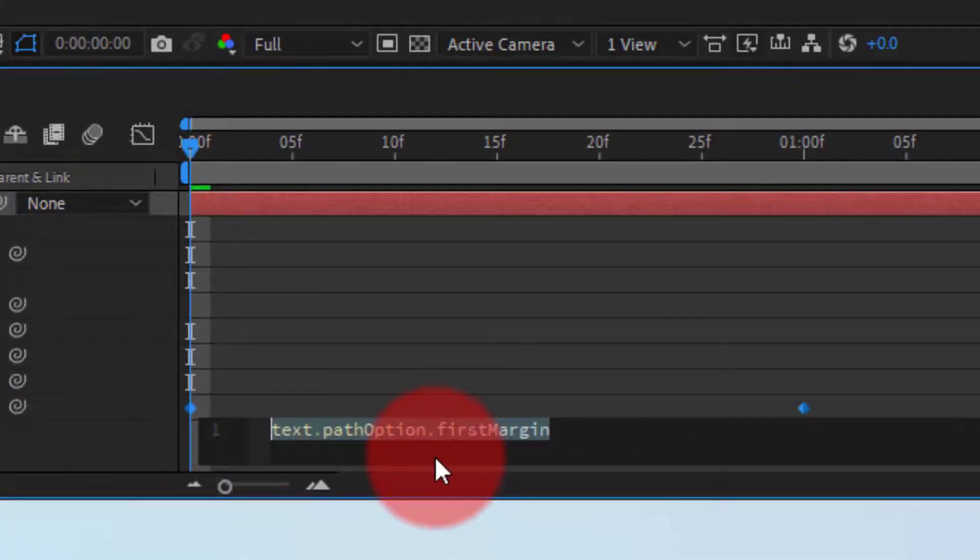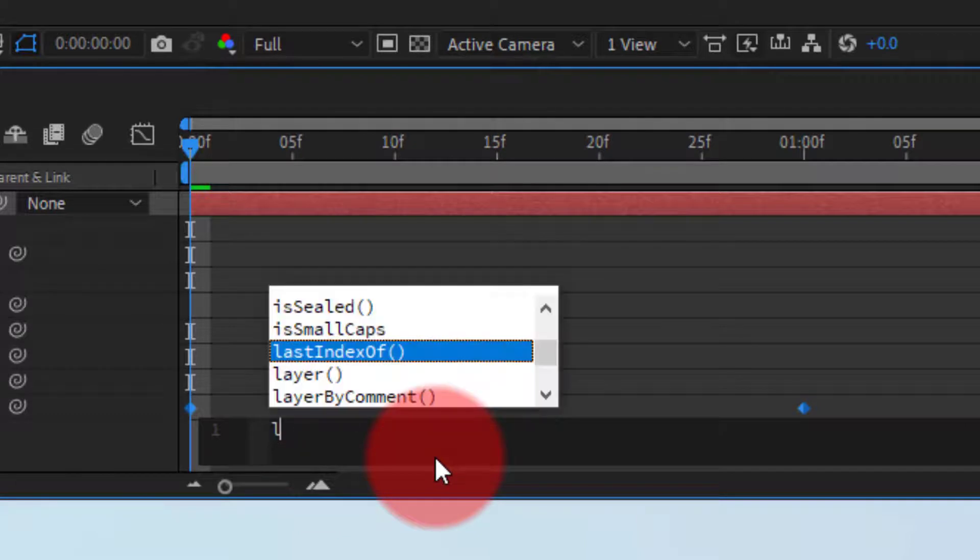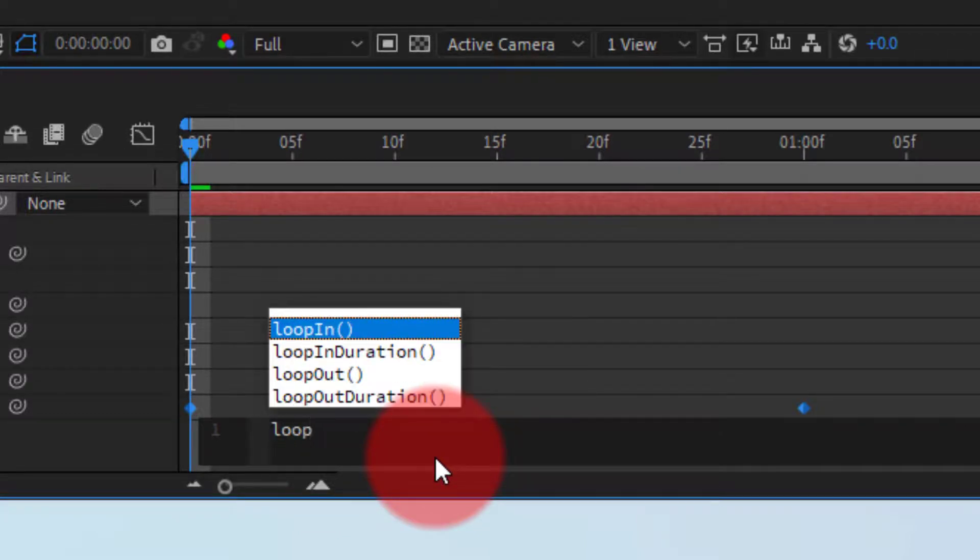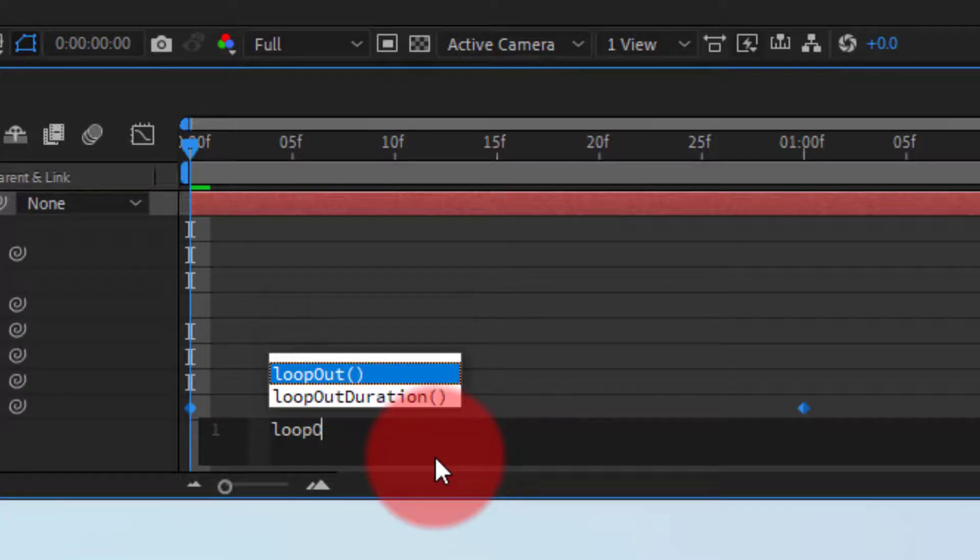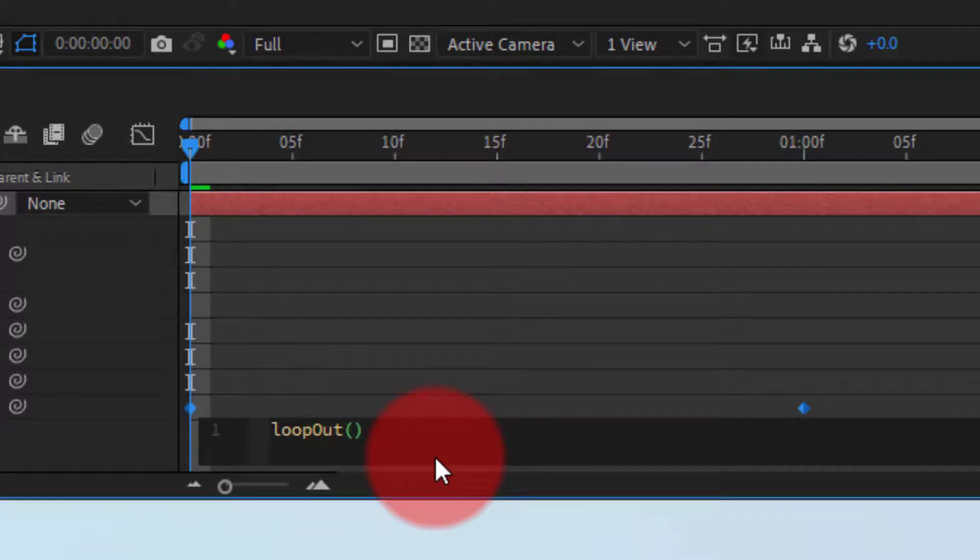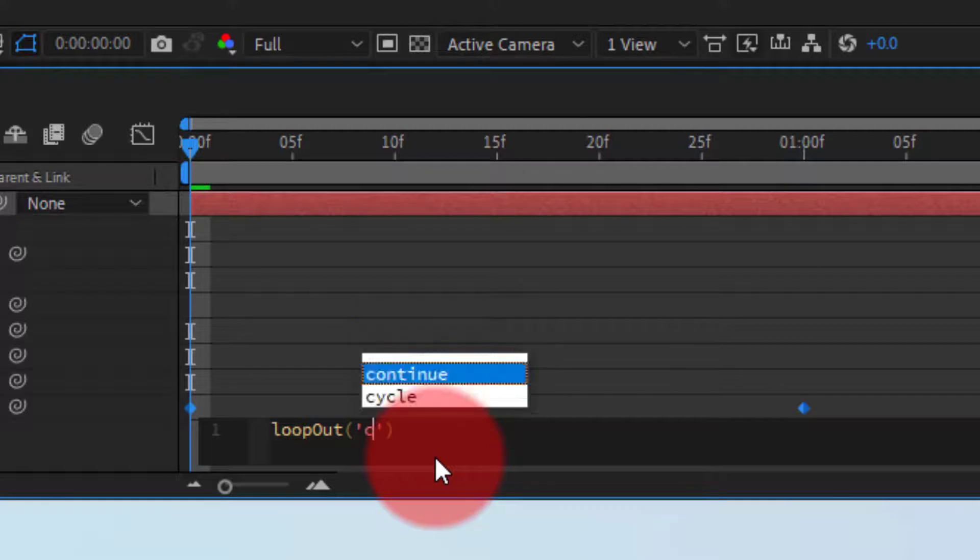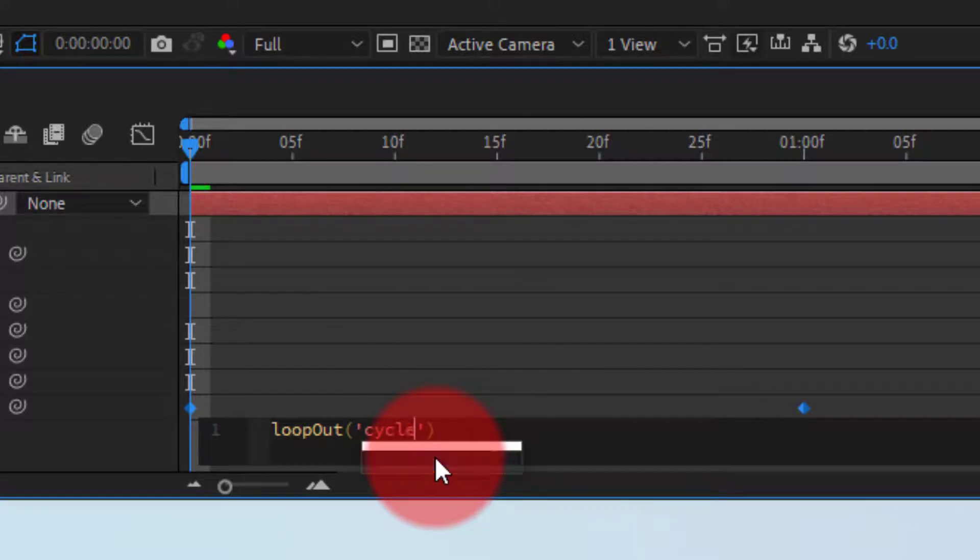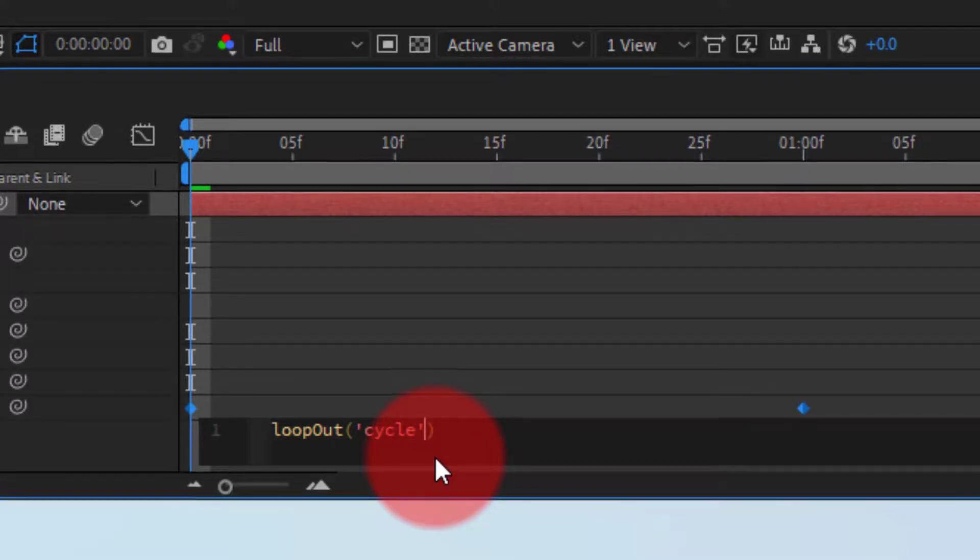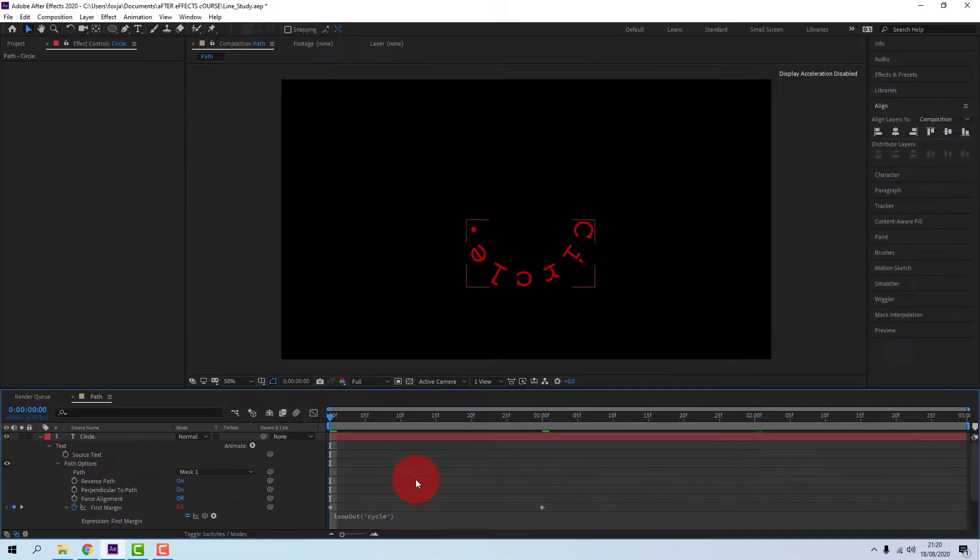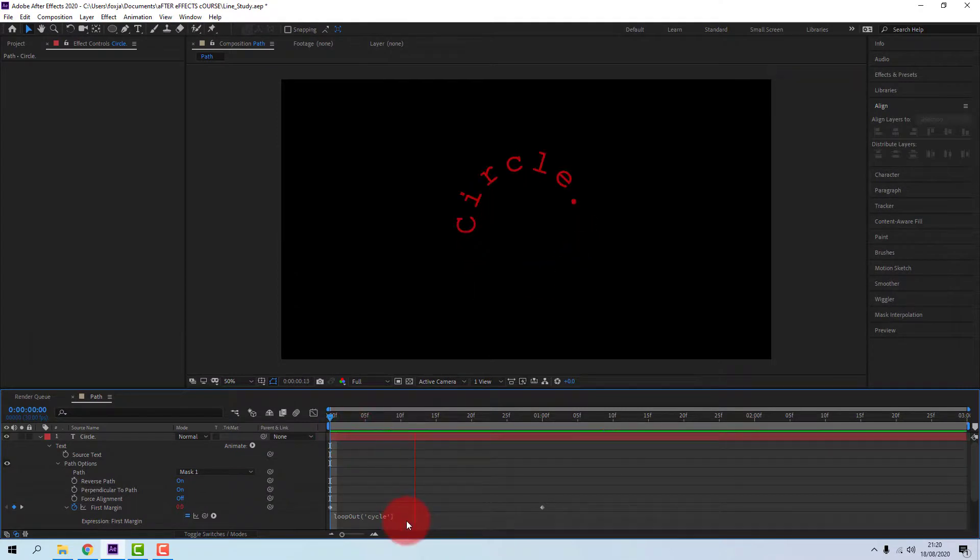You're going to type in Loop Out and inside brackets, we're going to type in Apostrophe Cycle Apostrophe. And then click away from that and play back and you'll see your loop.